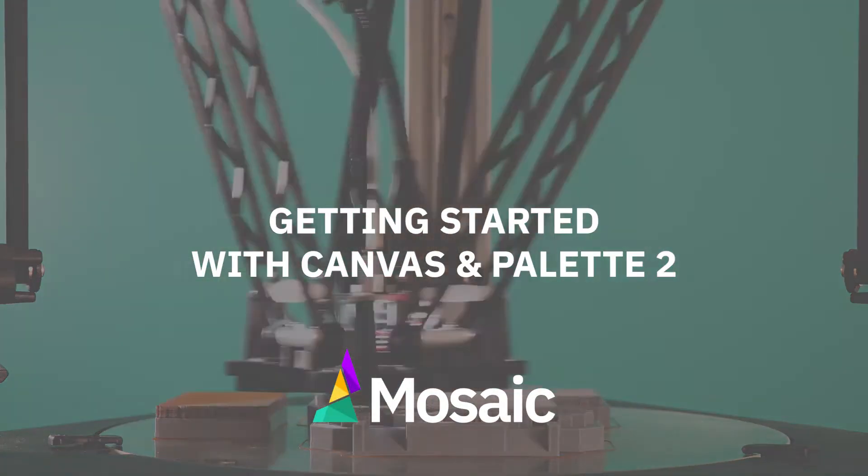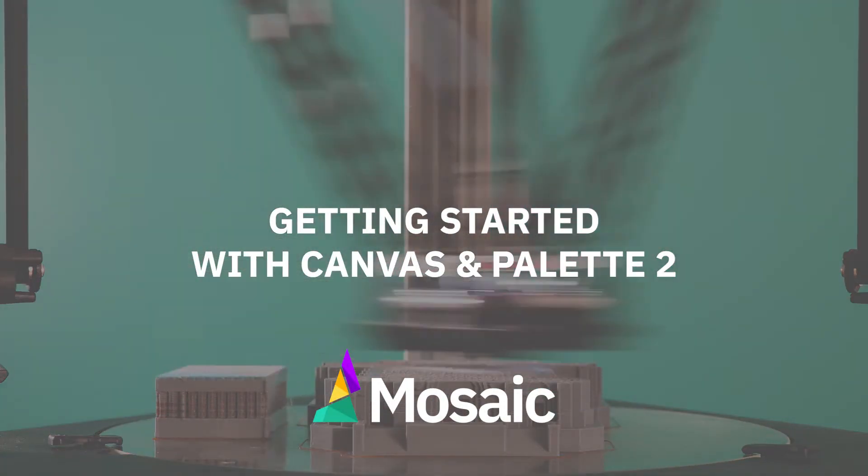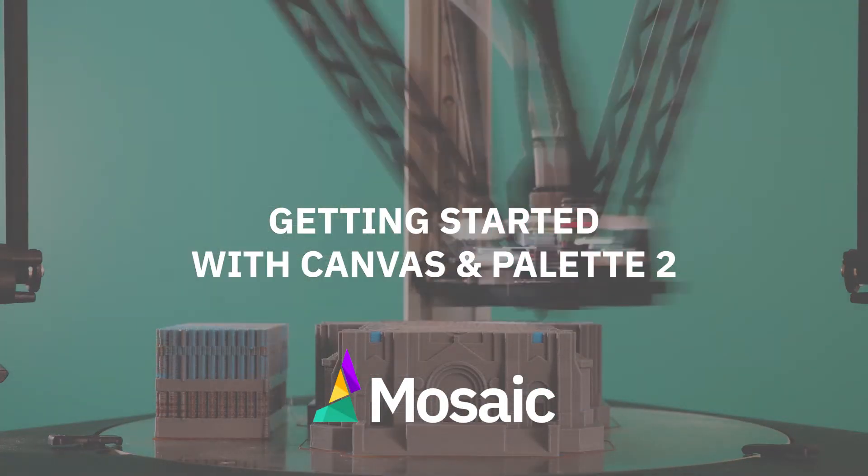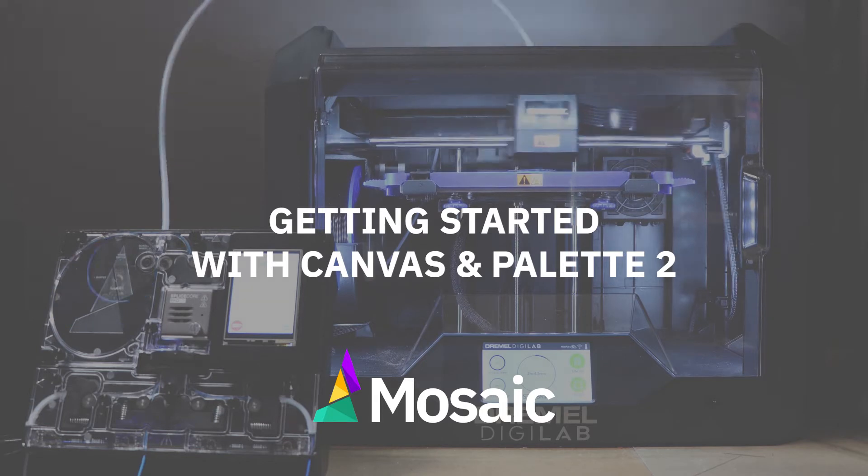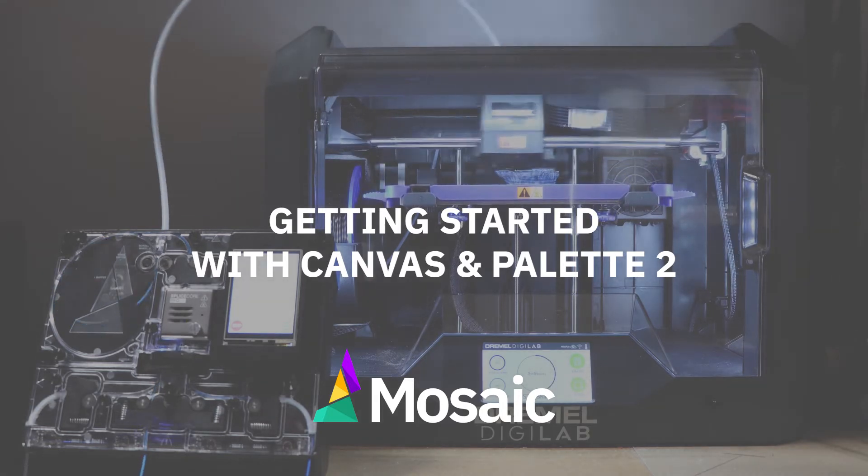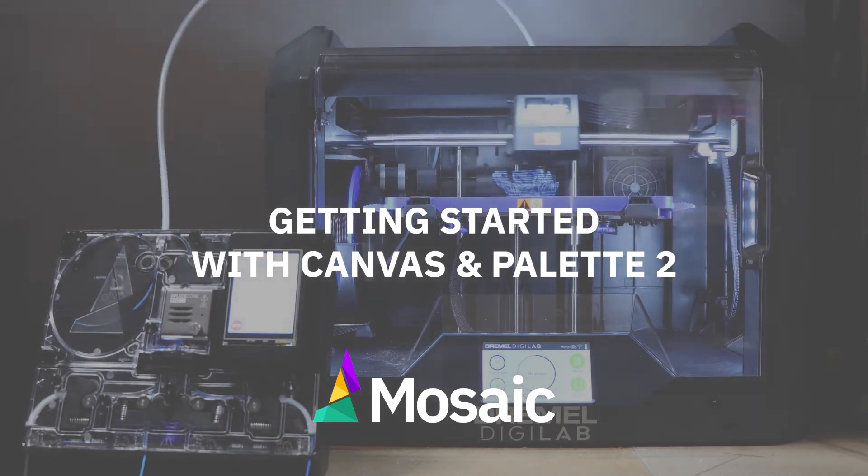Welcome to the getting started guide on how to use Canvas along with your Palette 2. At the end of this video, you'll be well on your way to slicing with Canvas and printing with your Palette 2.